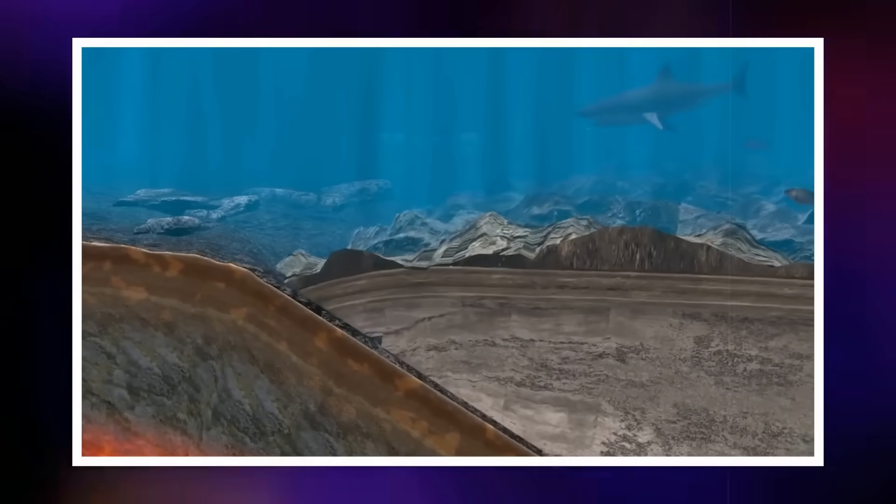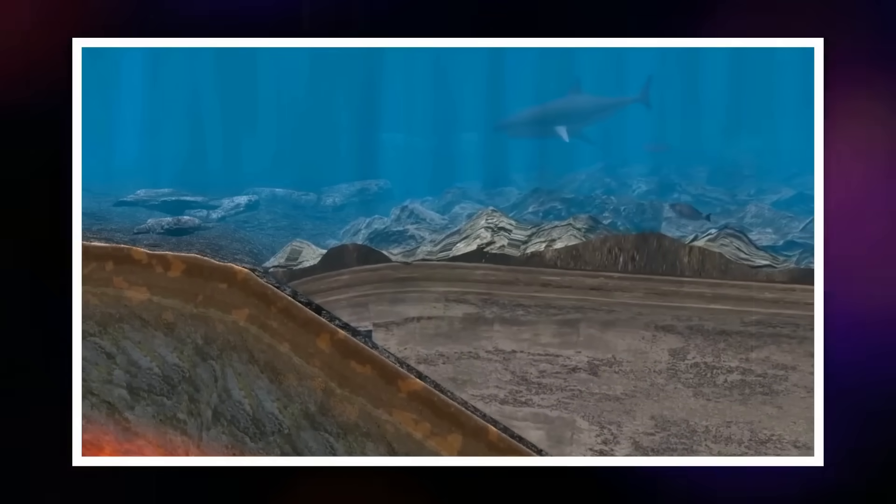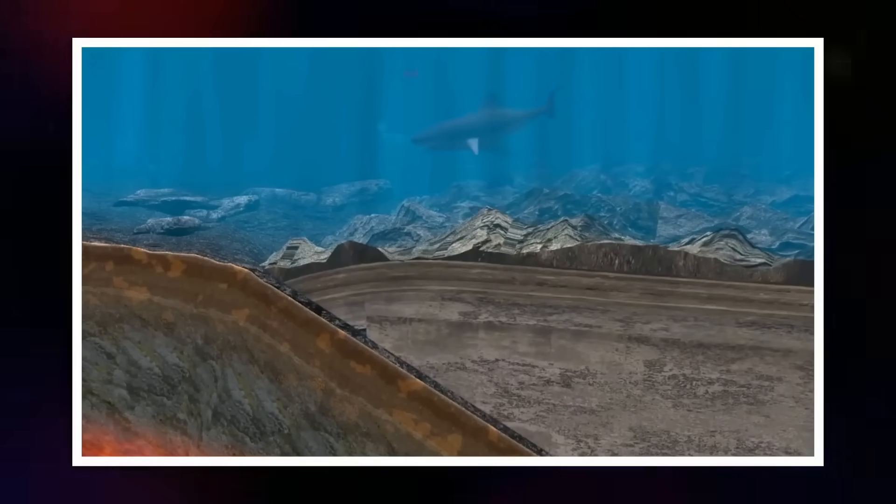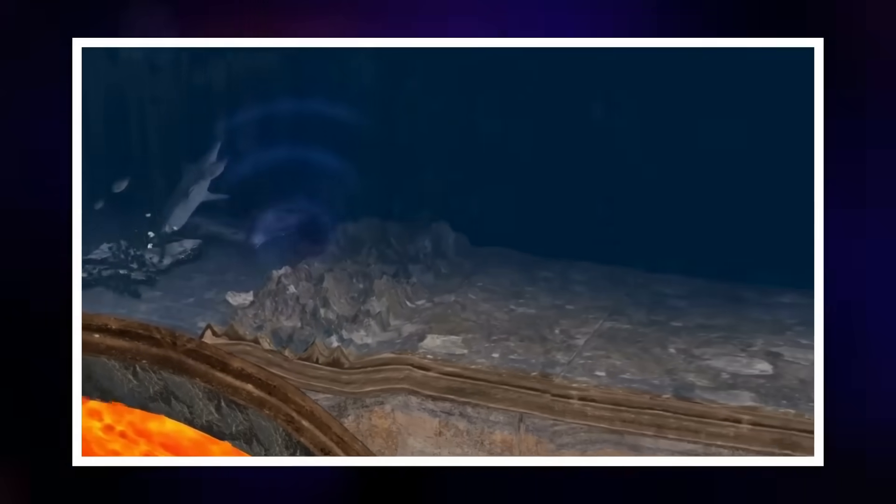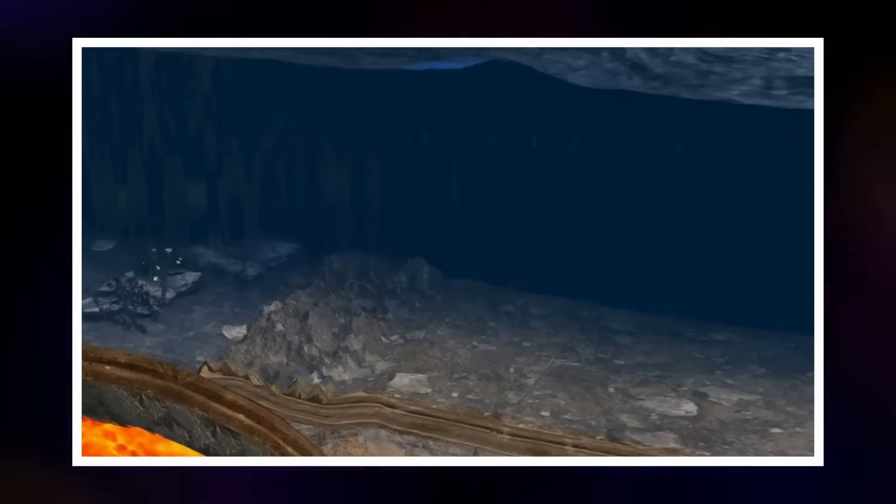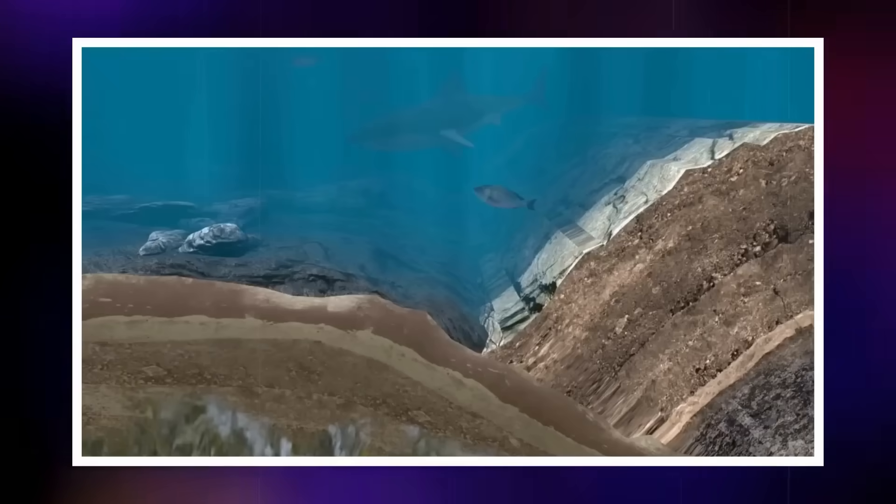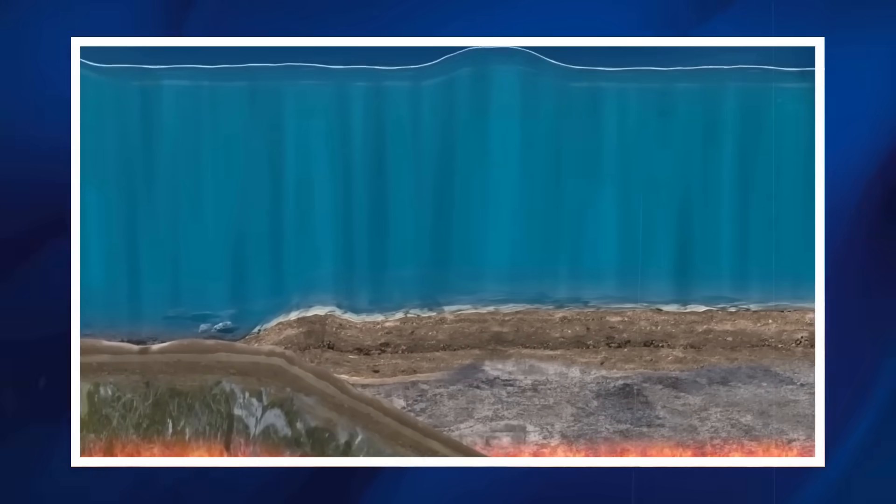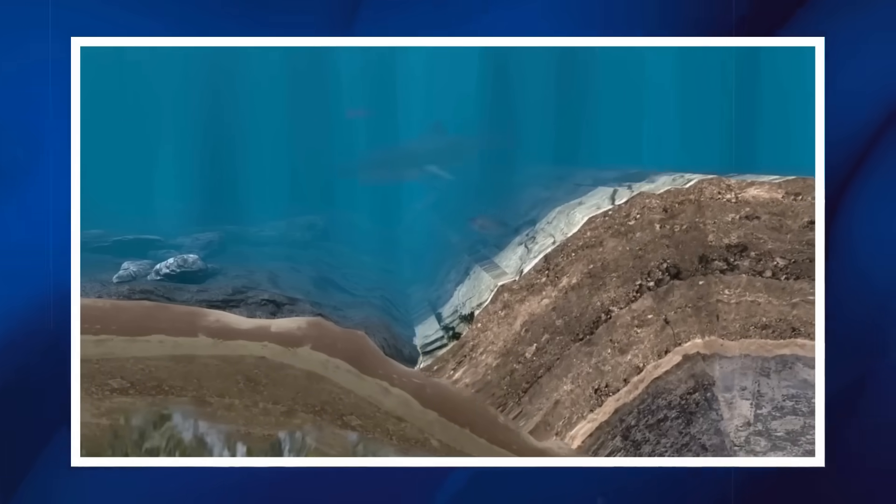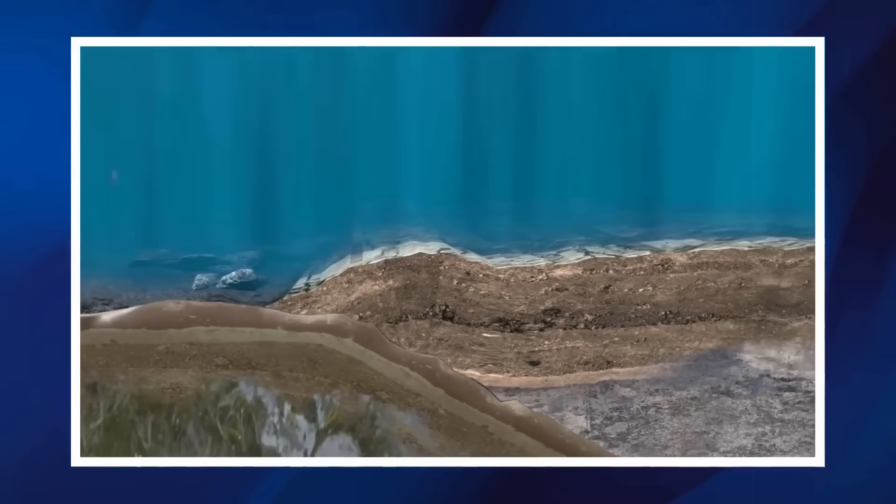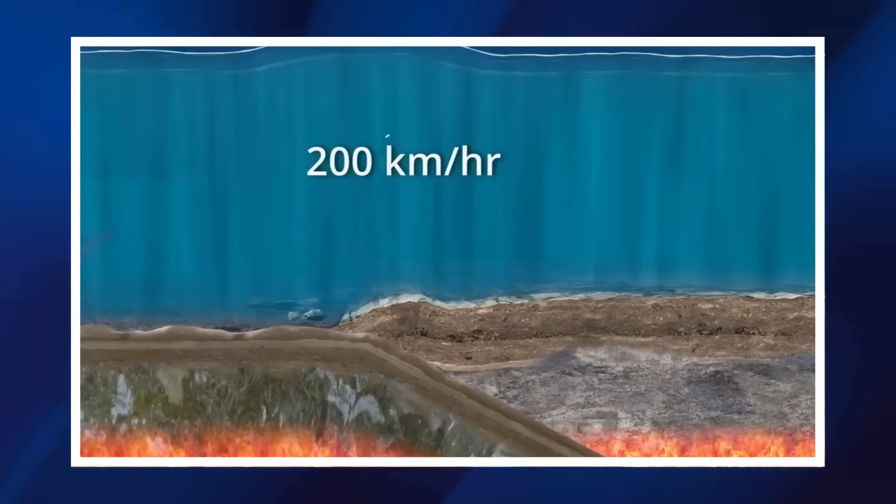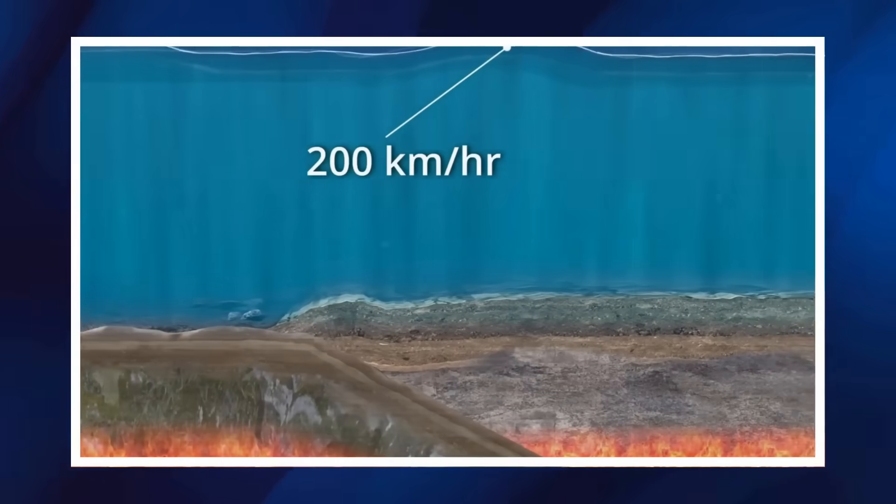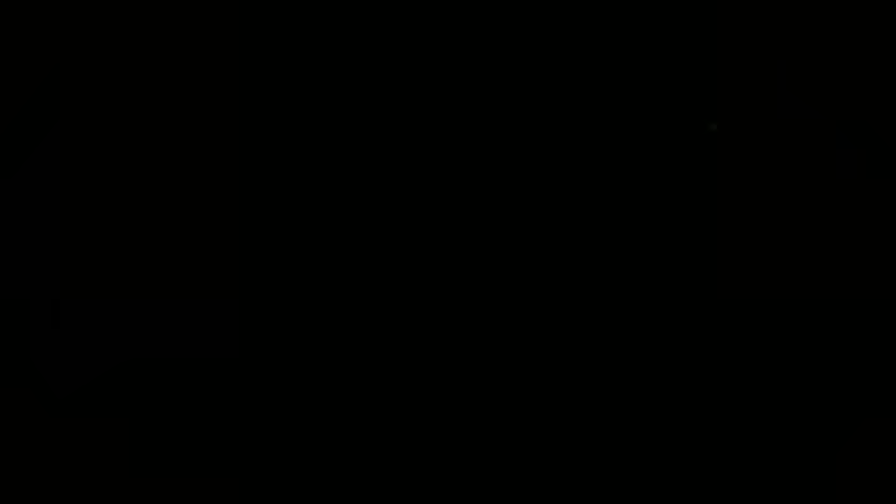According to preliminary models, the fault rupture stretched across an estimated 480 km by 160 km of oceanic crust. In just a few minutes, enormous slabs of the seafloor shifted upward and downward, displacing billions of tons of rock and seawater. It was this redistribution of mass that left its mark in space.